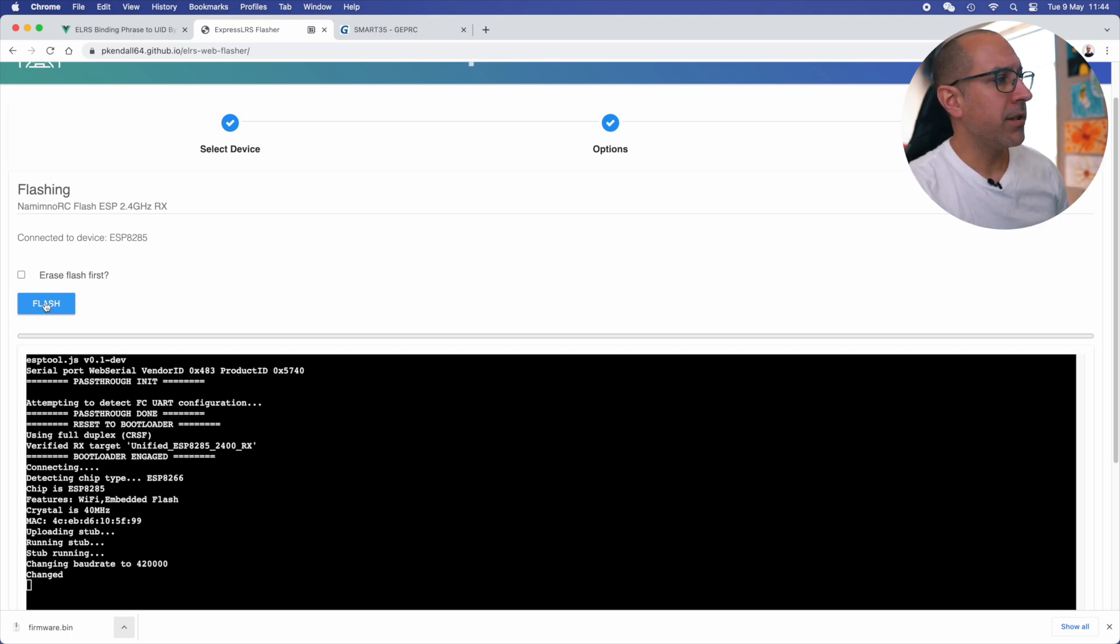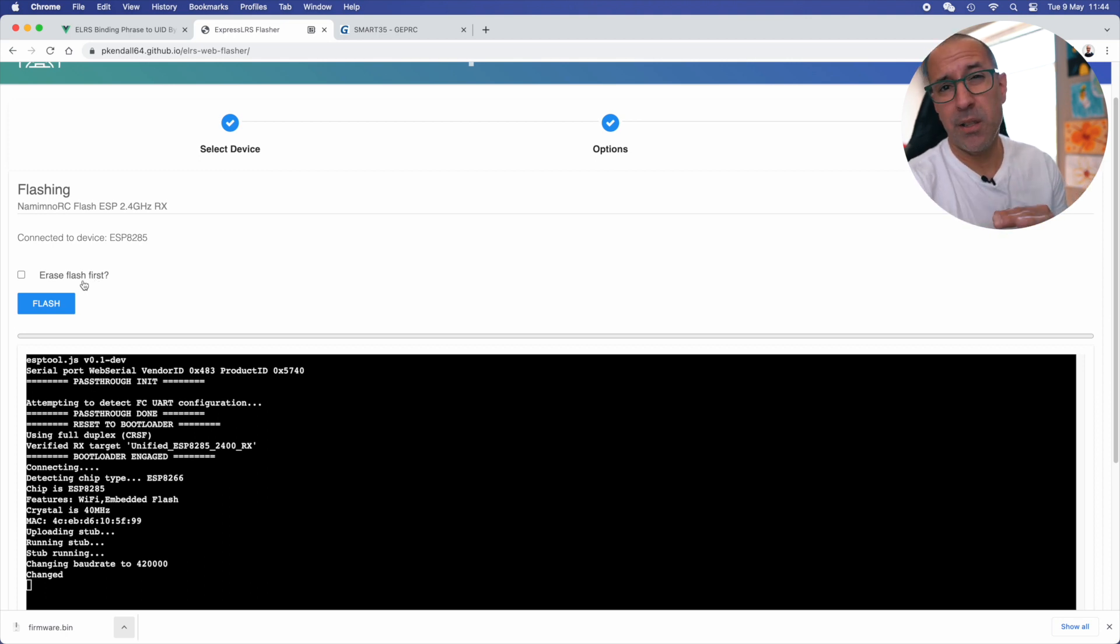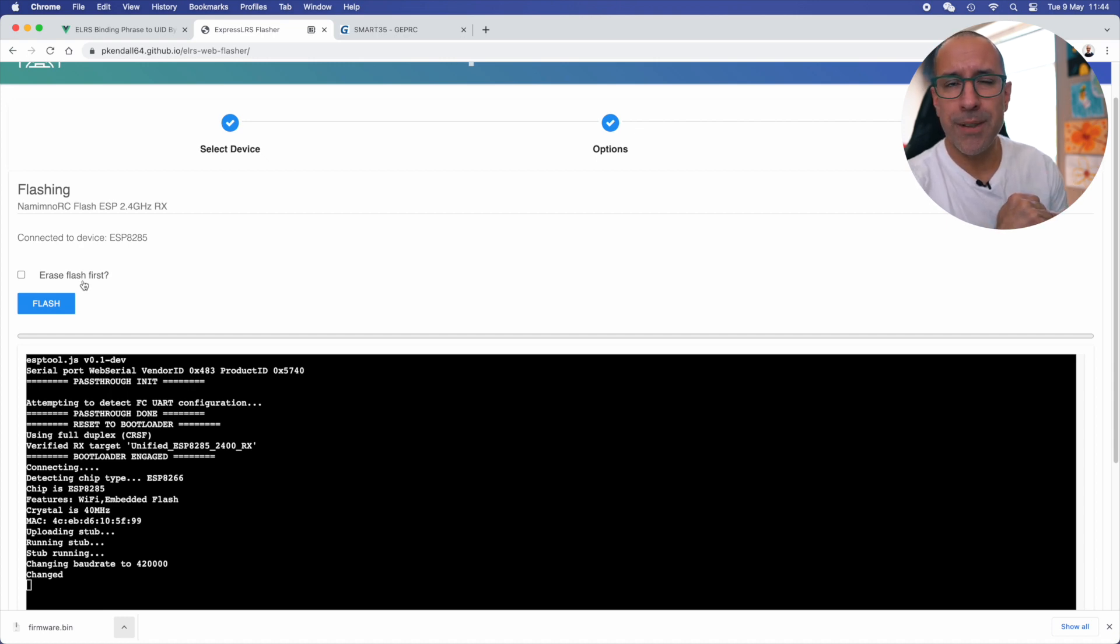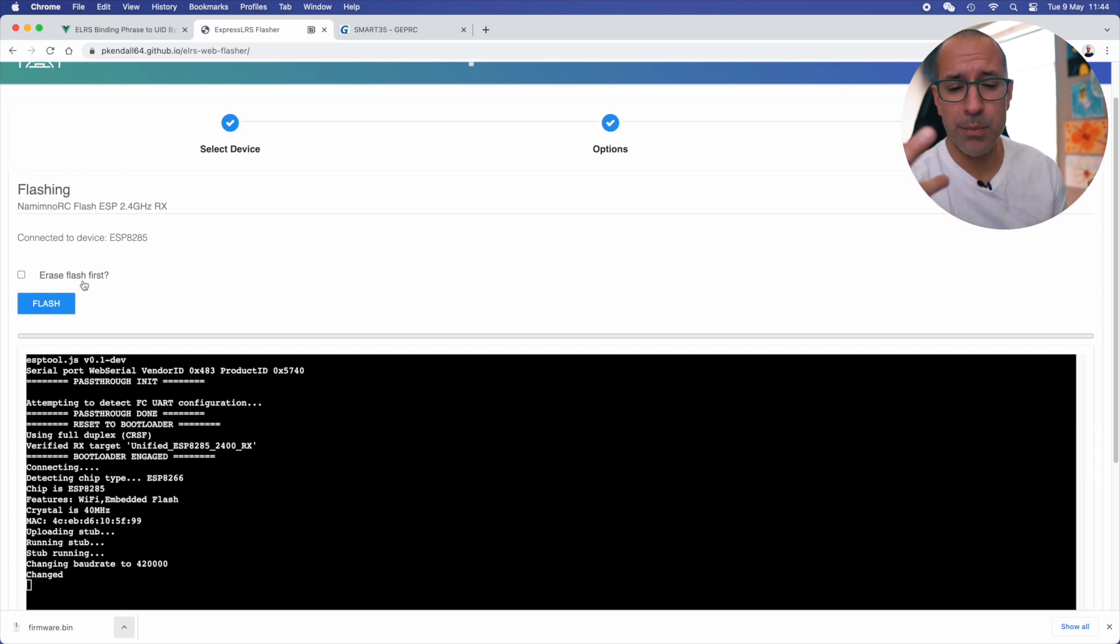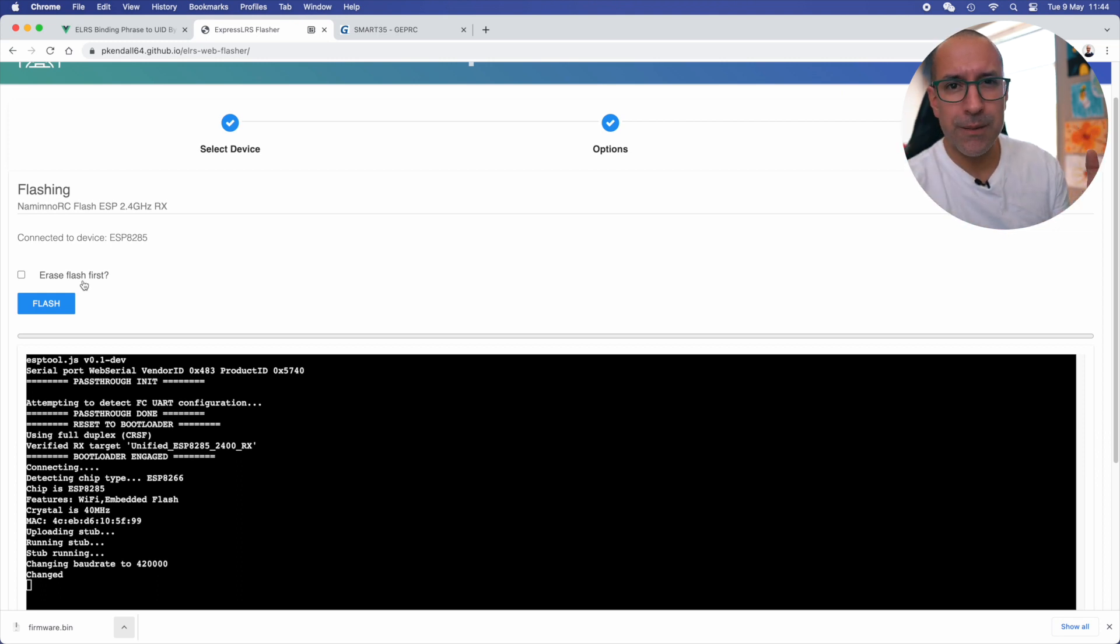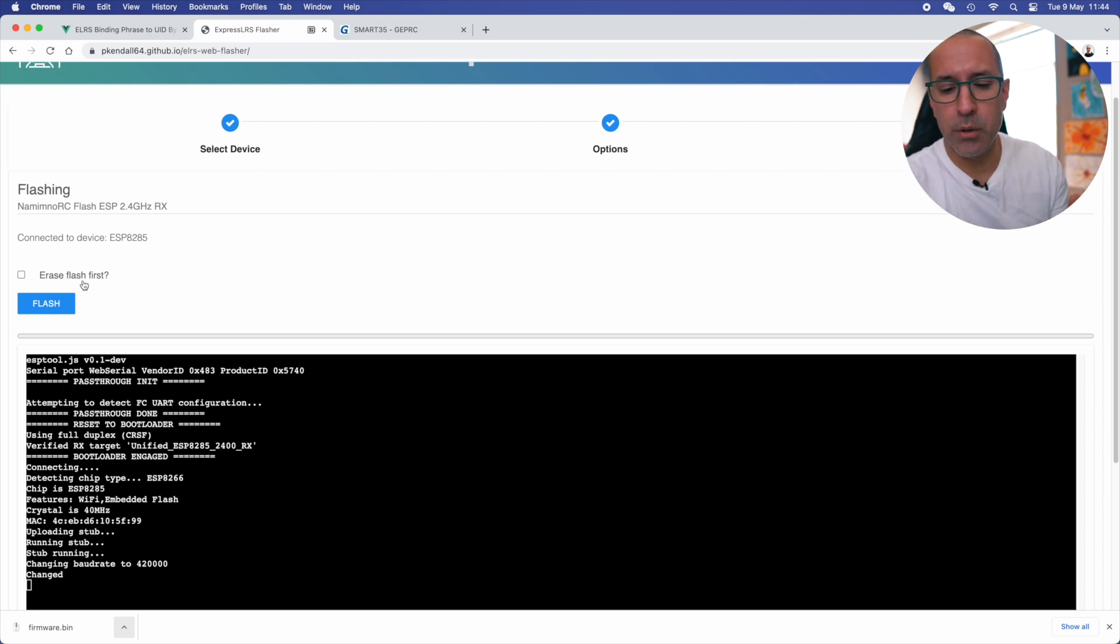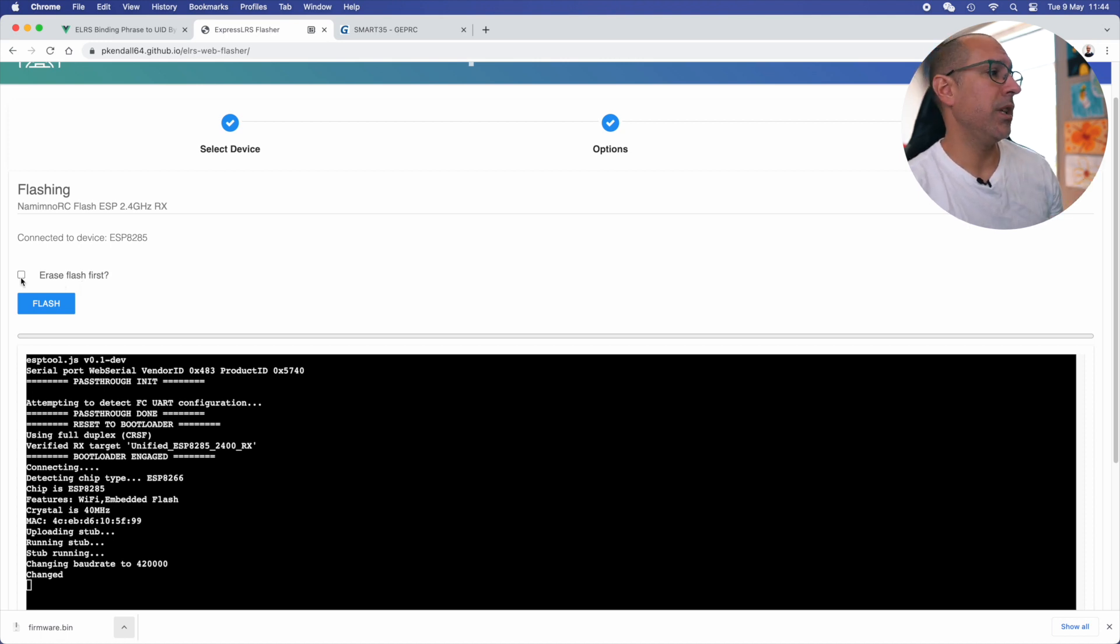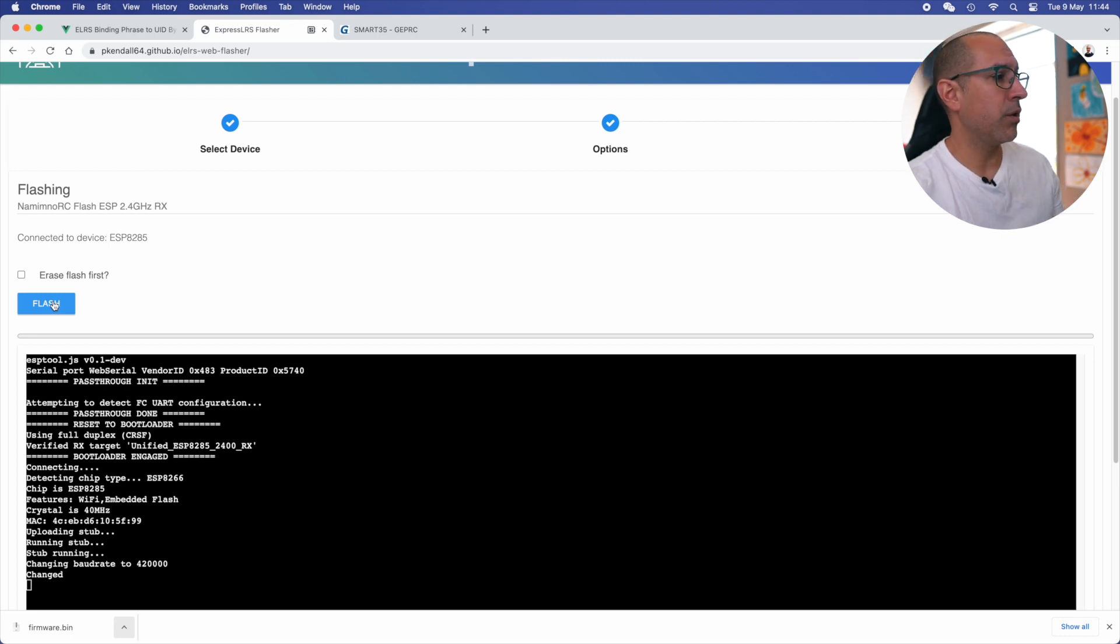One thing to highlight here. This erase flash first is actually useful if you have had any kind of problem flashing the wrong firmware, for example, or there is sometimes that you get some kind of error that is saying something about memory or magic number or something. If you get those kind of errors and you want to really redo your whole receiver, then click on erase flash first and continue. But I know that my receiver is fine. So I'm just going to flash it.